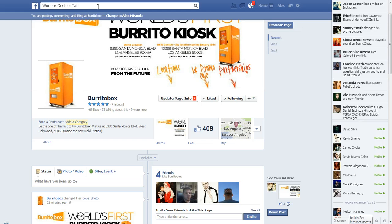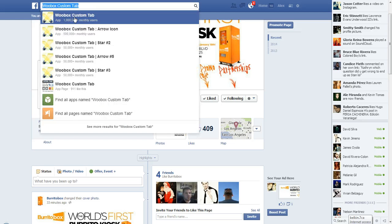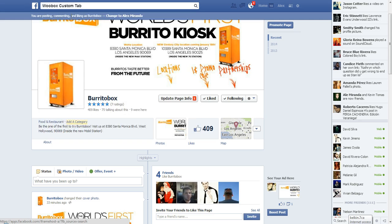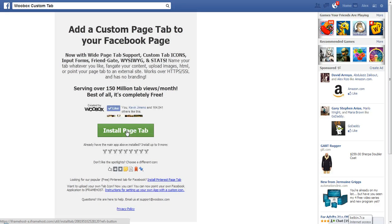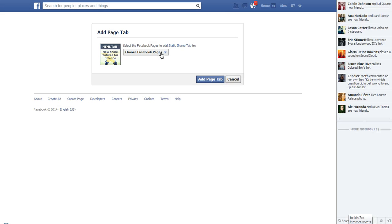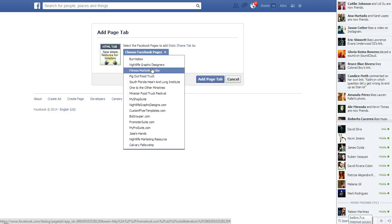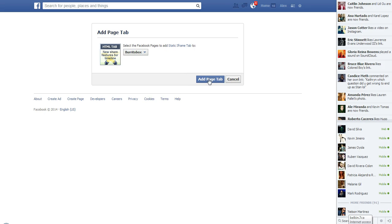First, we need to go and install the WooBox custom tab on our Facebook fan page. Type in 'WooBox custom tab' and click that. Now click 'Install Tab' page. We're going to choose the page we want — I manage many pages, but I want Burrito Box — so we're going to add the page tab.